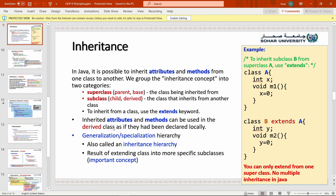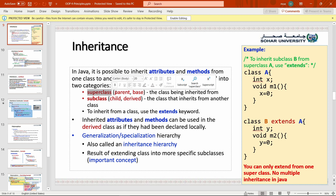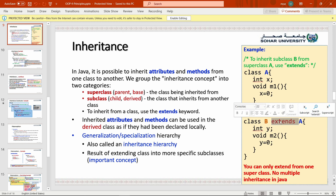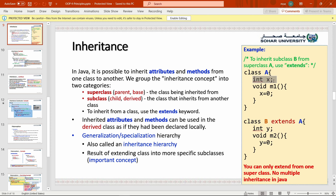Inherited attributes and methods can be used in the derived class (subclass) as if they had been declared locally — meaning as if they were defined inside the subclass itself. We create the attributes and methods inside the base class, then use the `extends` keyword to take them, and then we can use them inside the subclass.